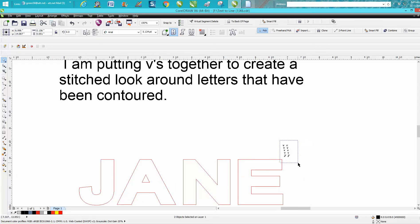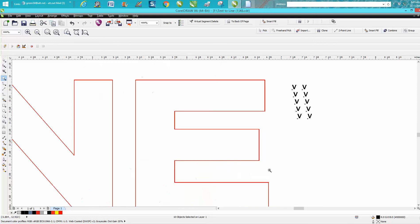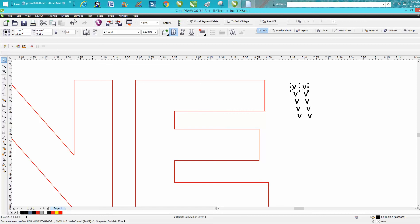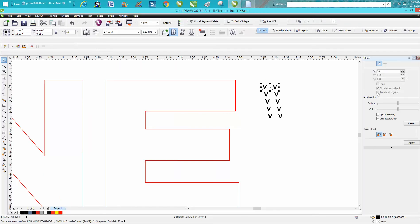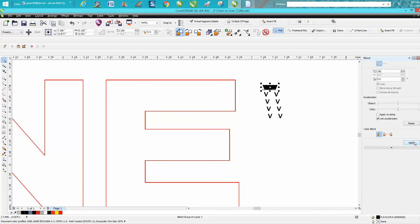Let's move these down a little bit and zoom in here. You need one for each letter, so we're going to select two V's, go up to Effects, Blend, and we're going to blend it. I'm going to say 150 times and put Apply.